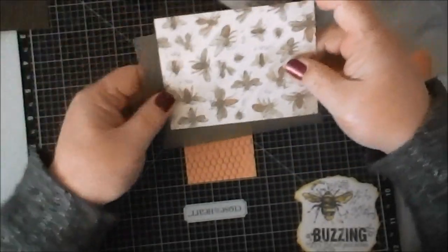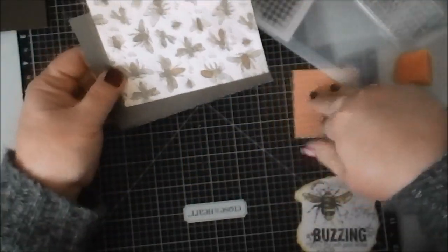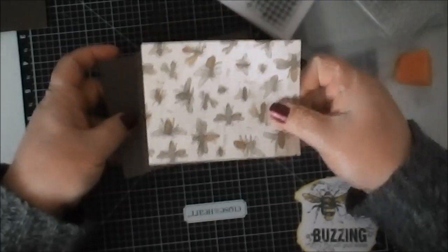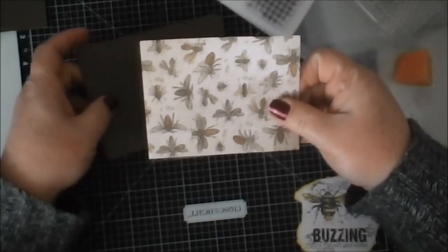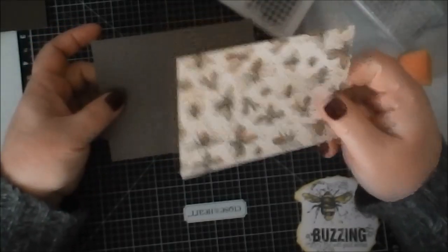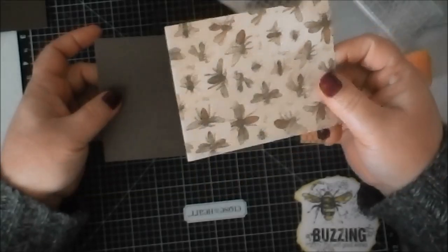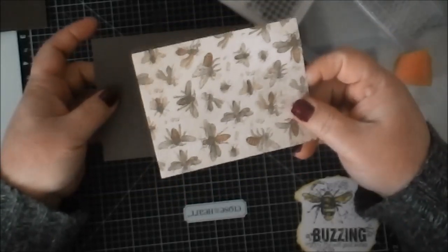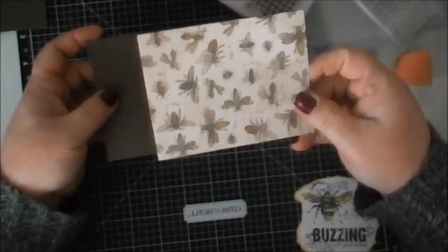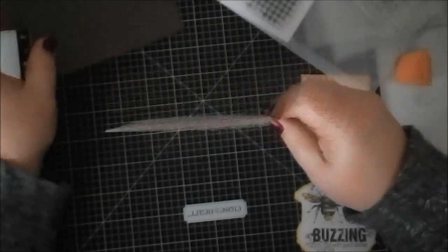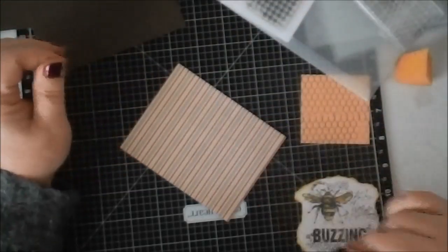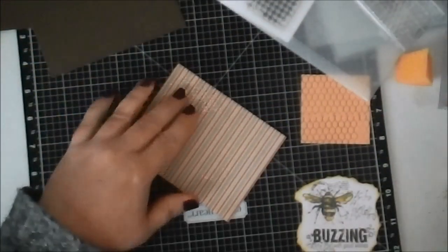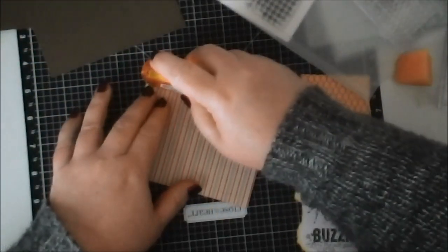So the next thing I'm going to do is adhere my bumblebee paper to my chocolate paper. Just FYI, this paper is only going to be available in this catalog, which is sad because I love this paper, so I'm kind of bummed that they're not keeping it next time. But I thought I'd throw that out there to you.